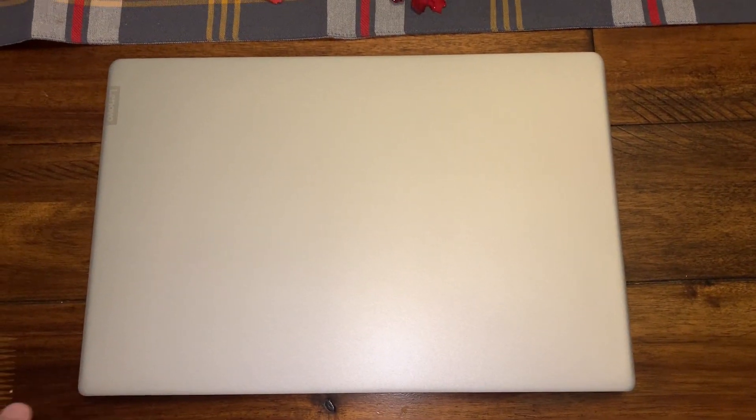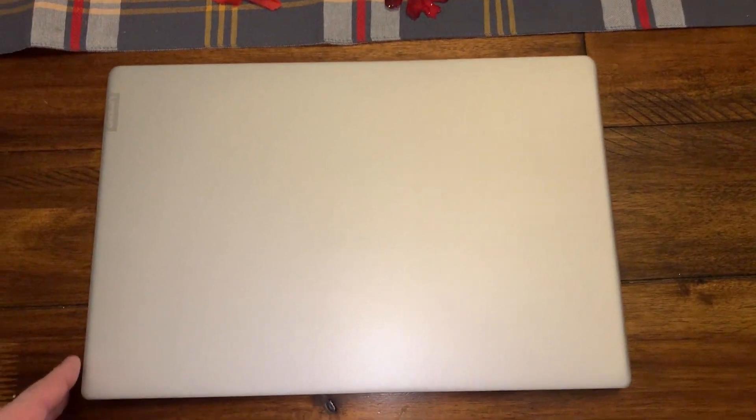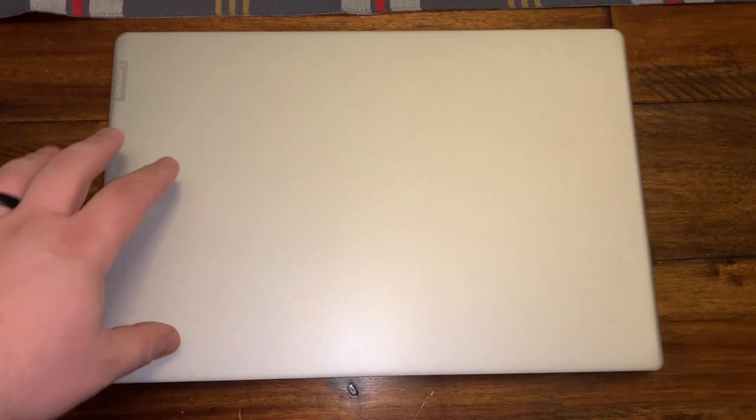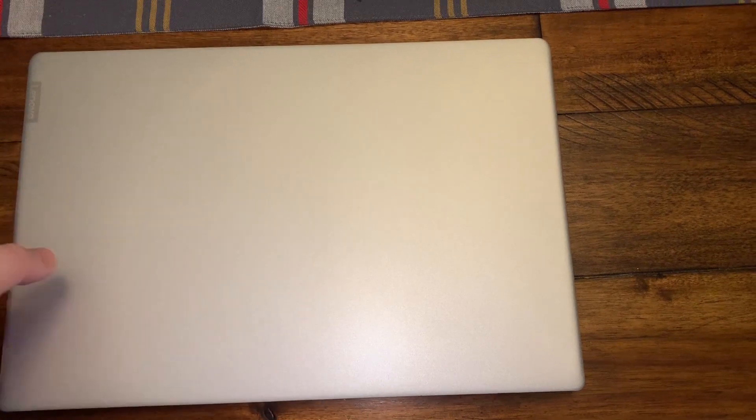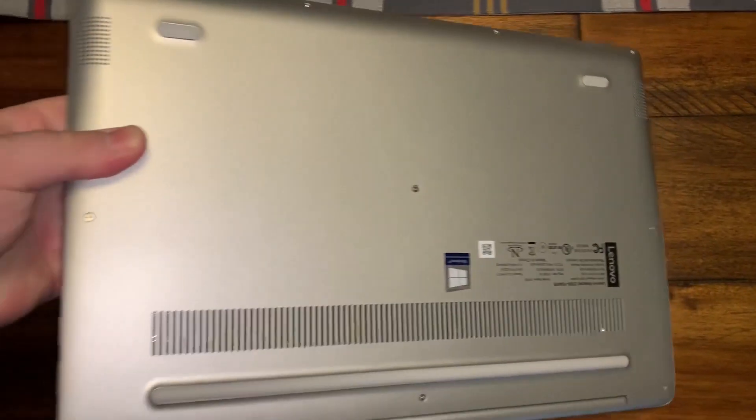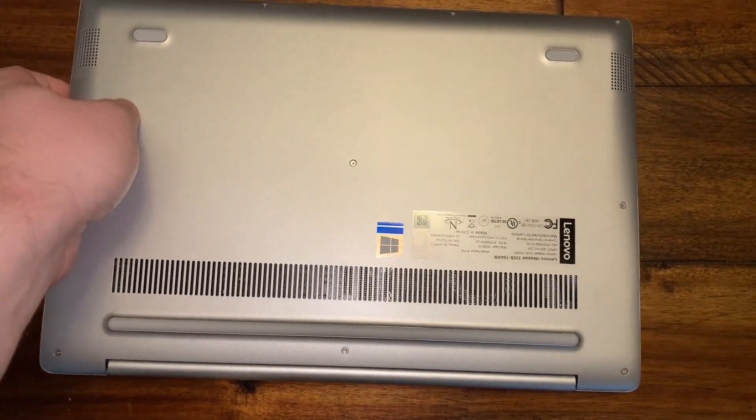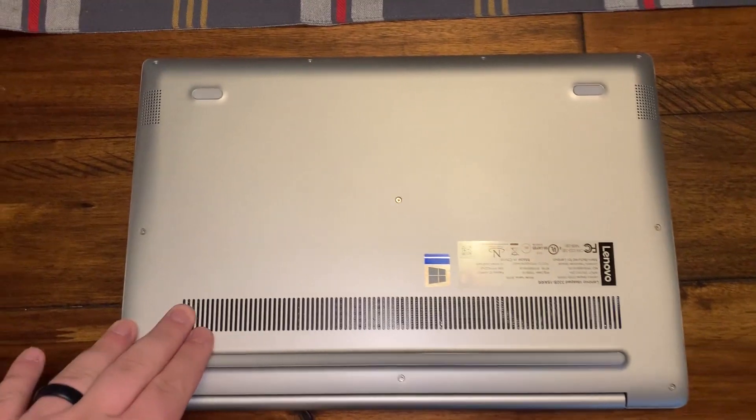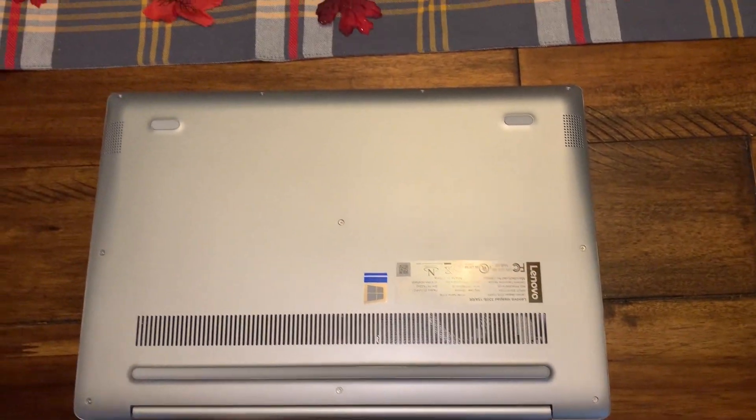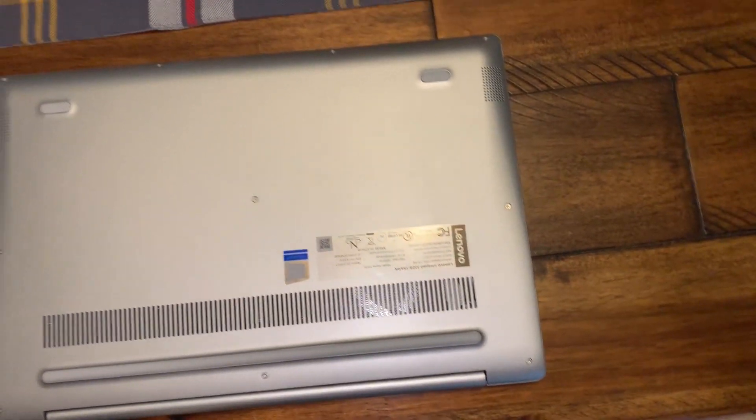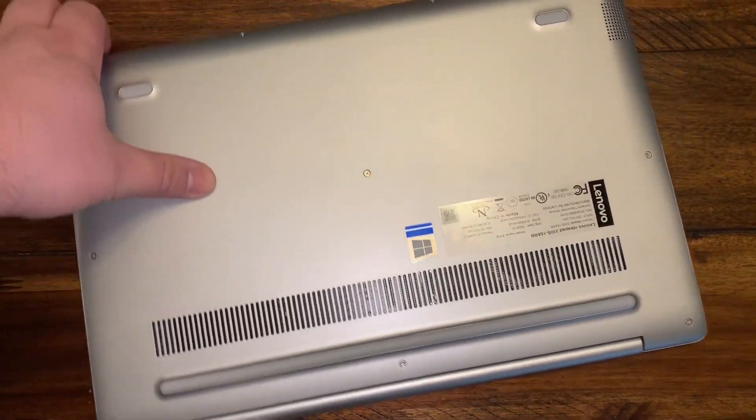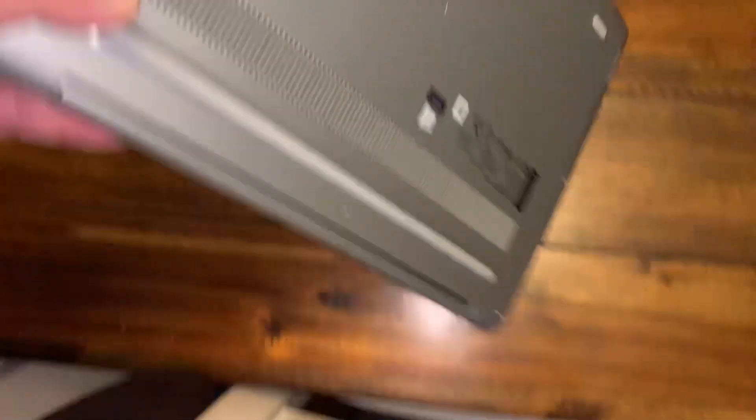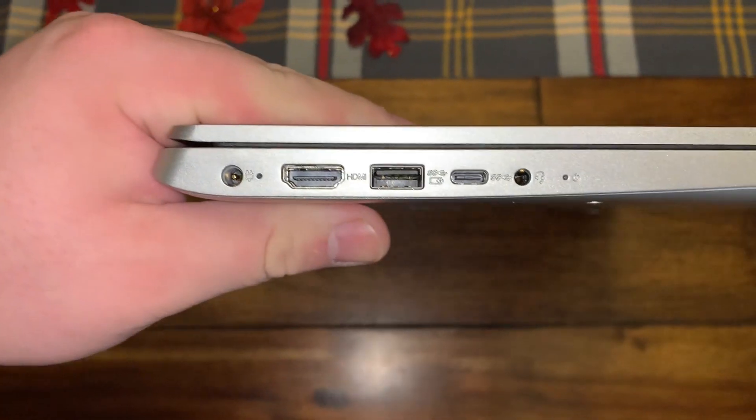Here's the outside of the Lenovo Ideapad 330s. As you can see, it's a beautiful platinum color. It is a metal chassis on the top where the hinge is. If we flip it over, there's also metal on the bottom with some vents here, speakers on each side. I think it weighs about three pounds.